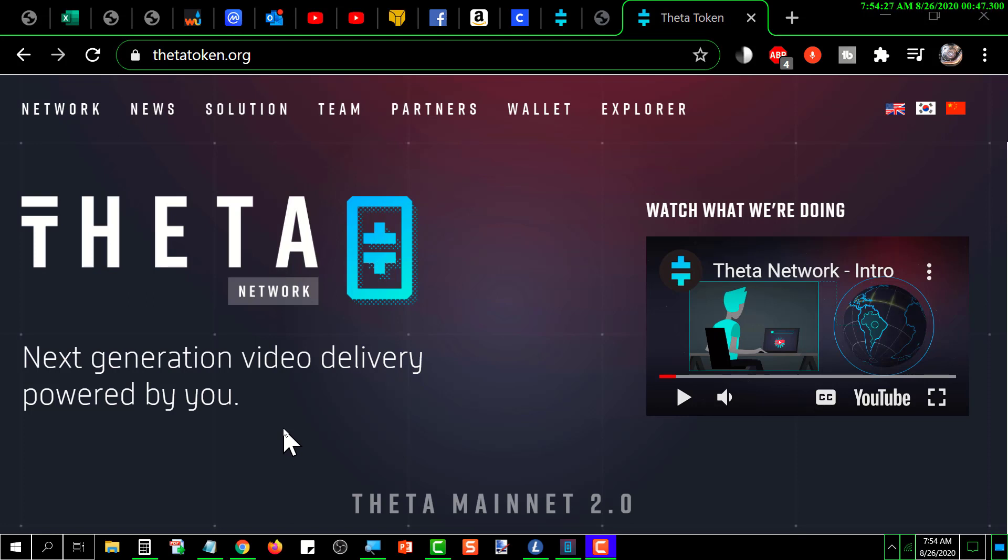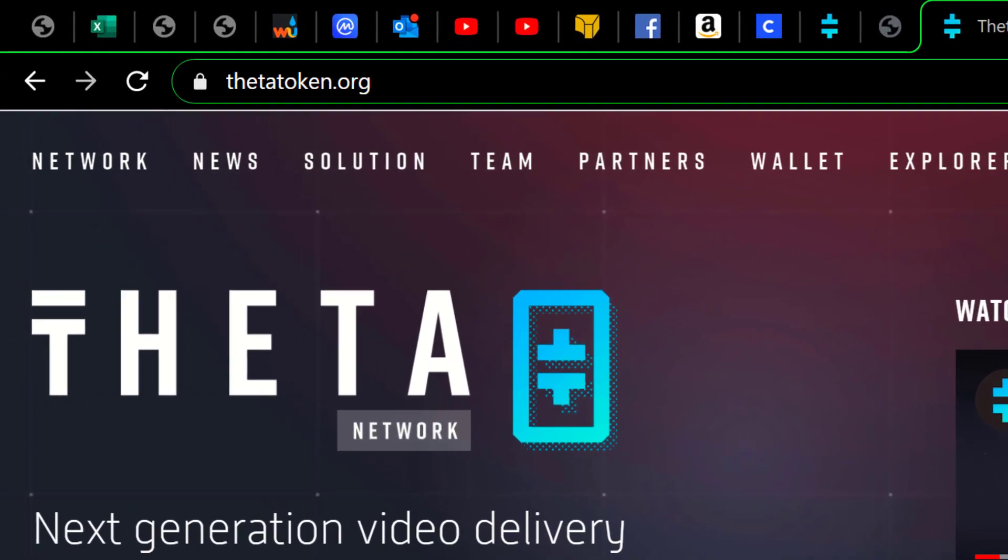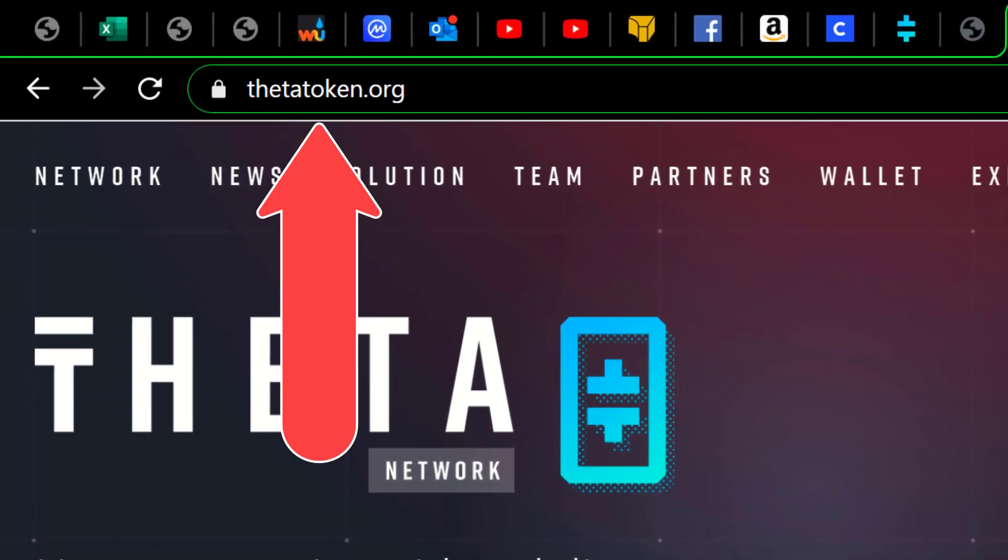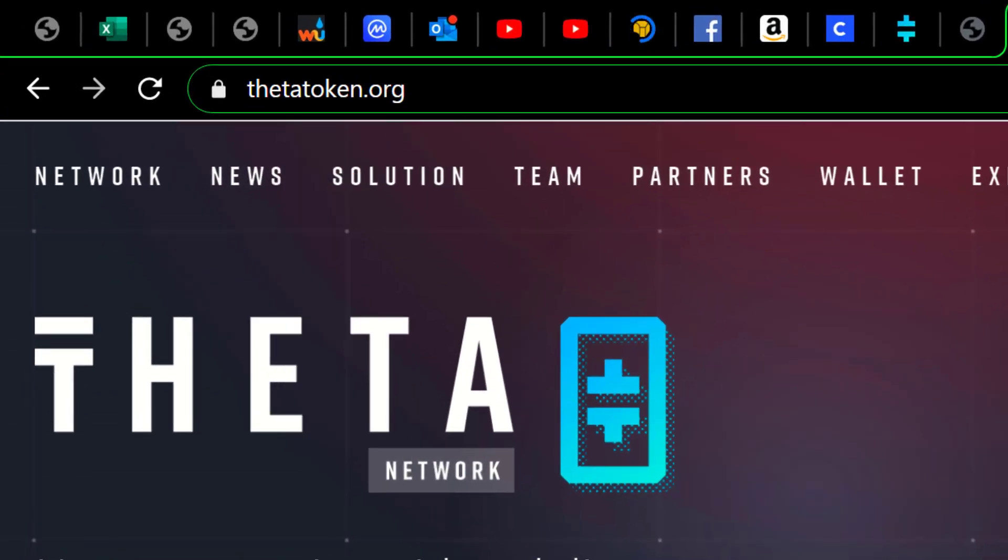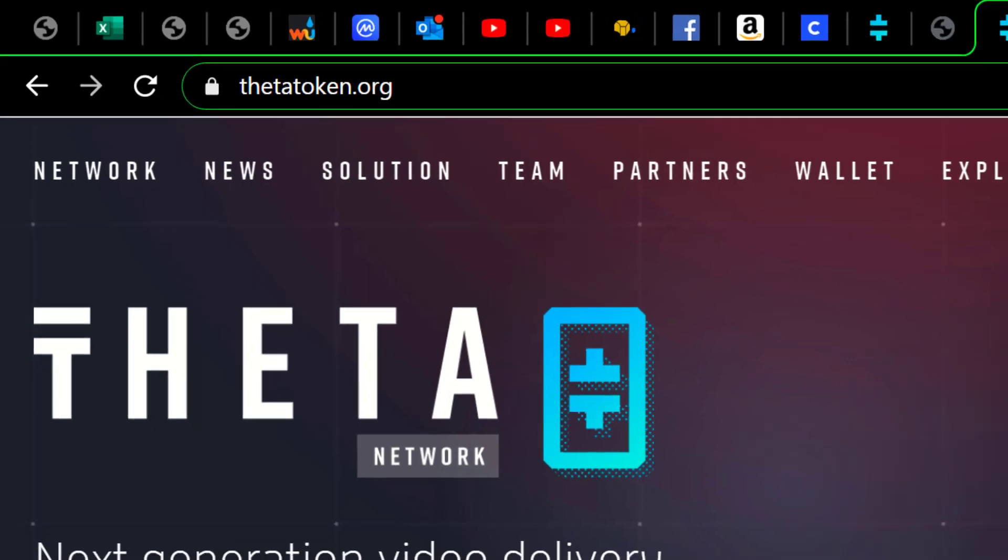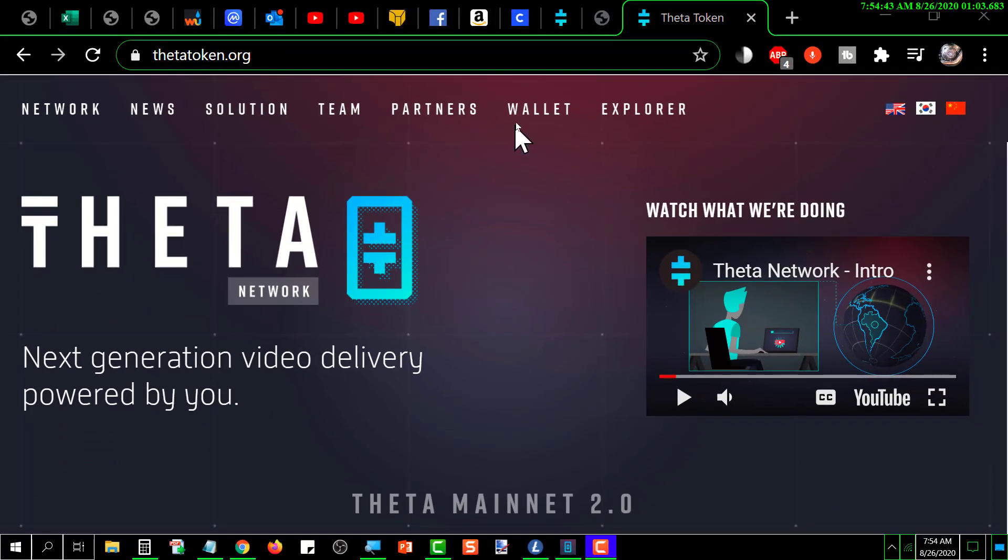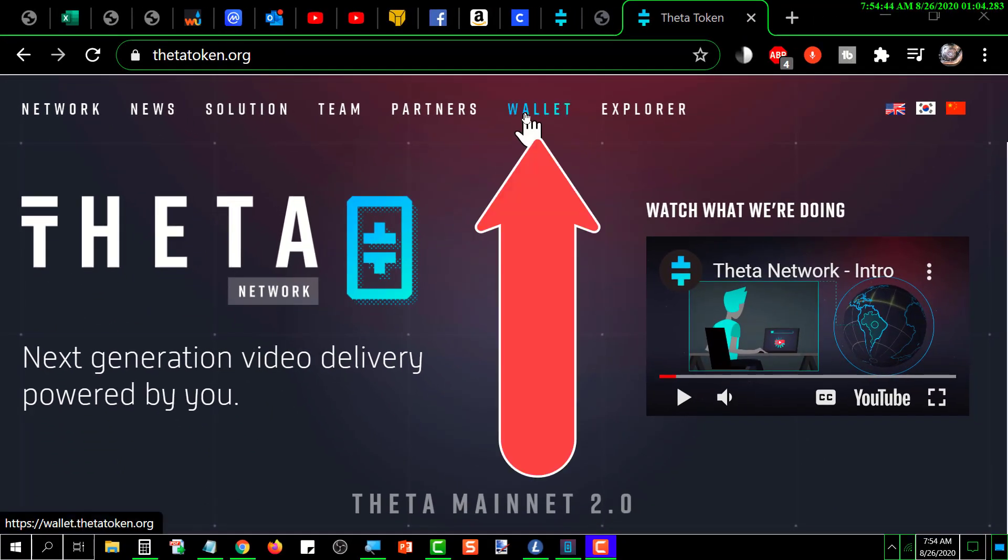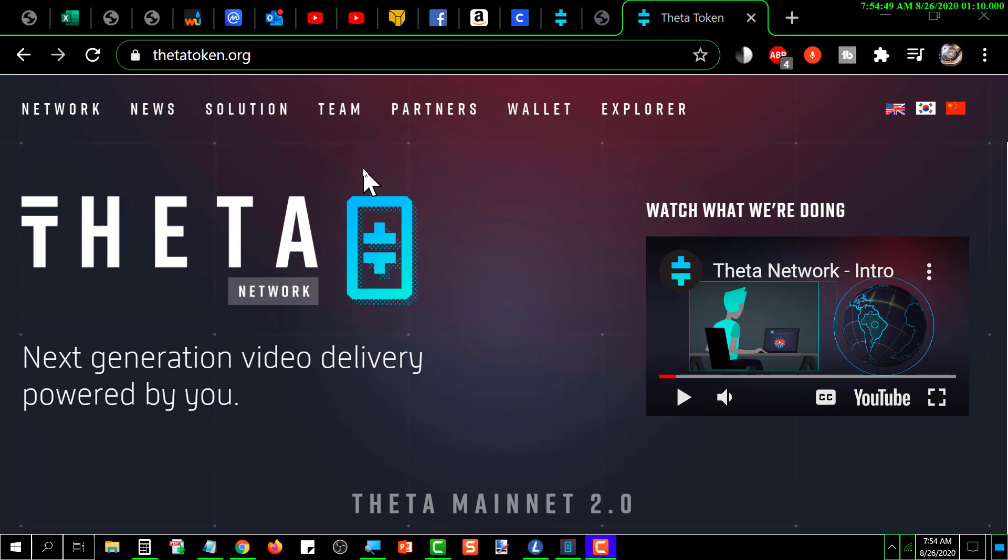If you don't have one, you can also get that on this website, and the website is thetatoken.org. Basically, if you haven't got the wallet, you will go up here to Wallet and download and install that. Follow the instructions. Once you've got a wallet, this tutorial assumes that you already have a wallet.